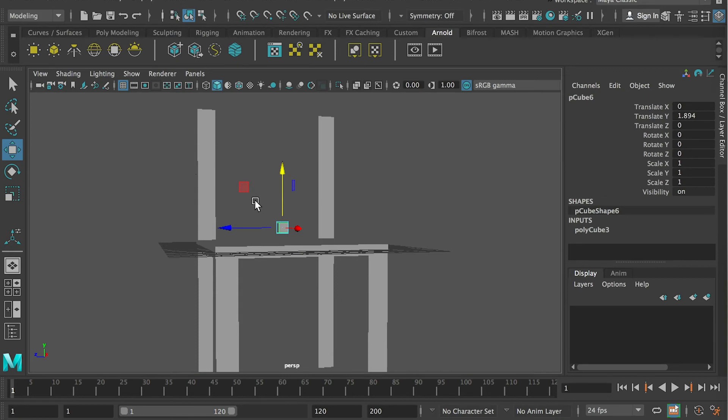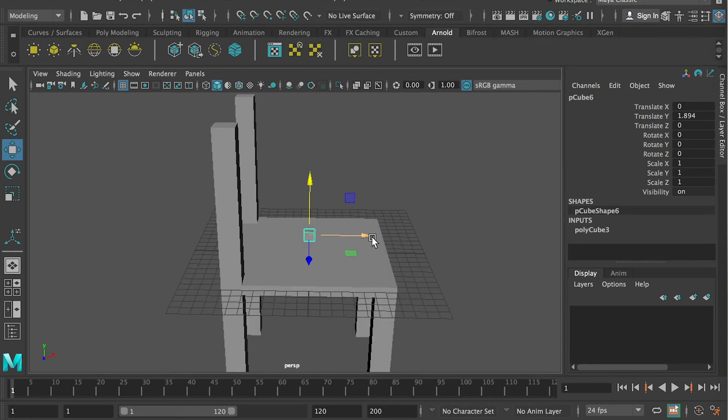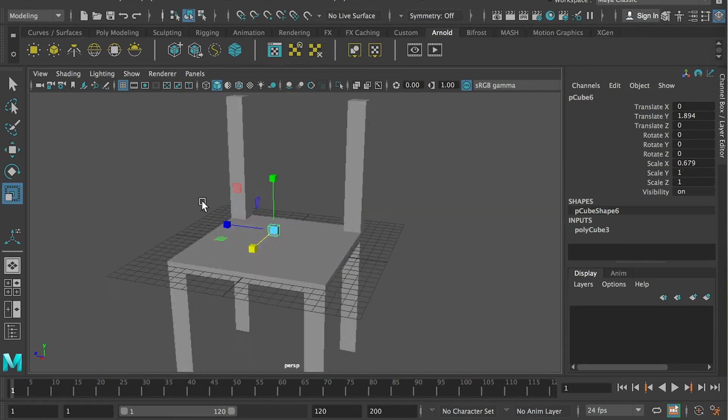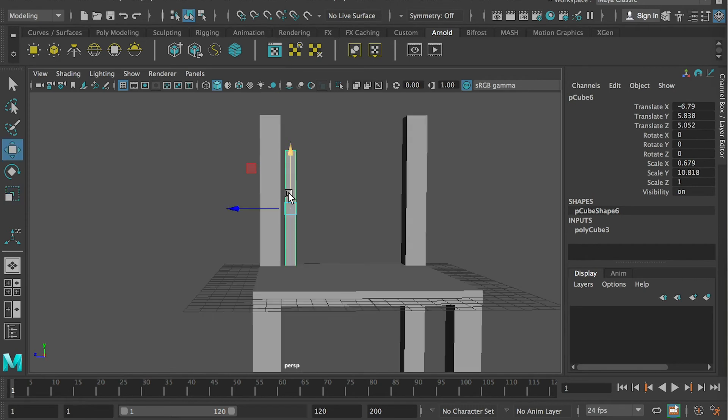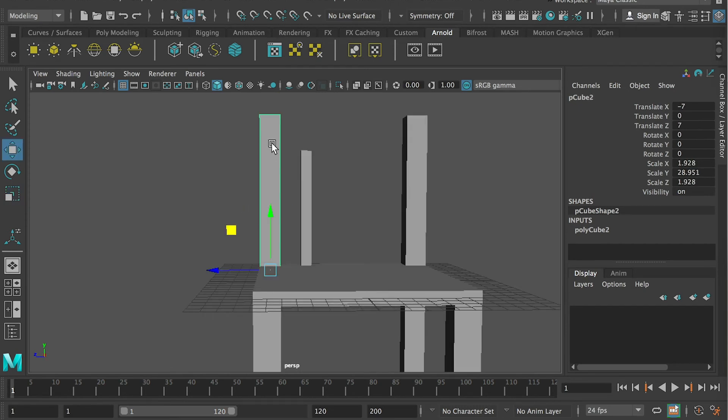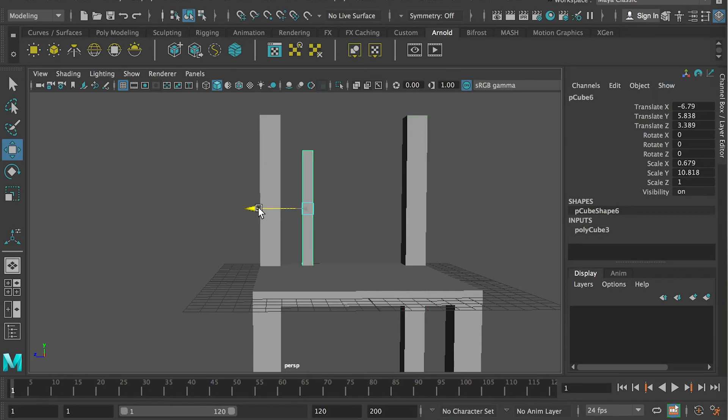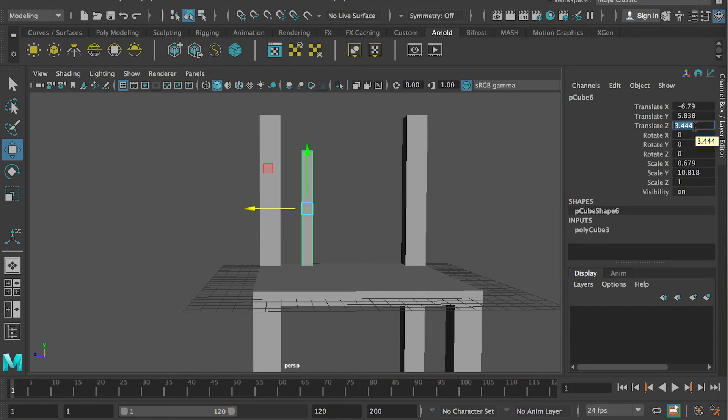Here we go. And then we can just stretch it, and bring it up, something like this. So for this one, the value is minus 7. This is a positive 7. So what I can do is, for this one, I can put a 3.5.